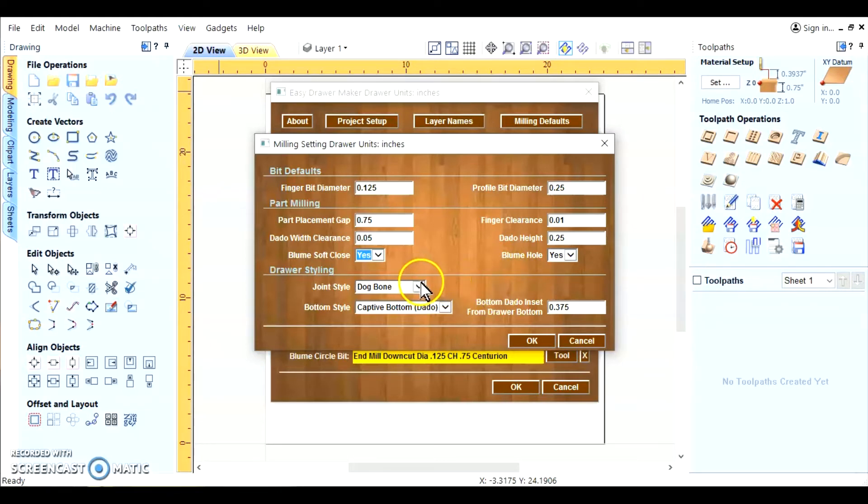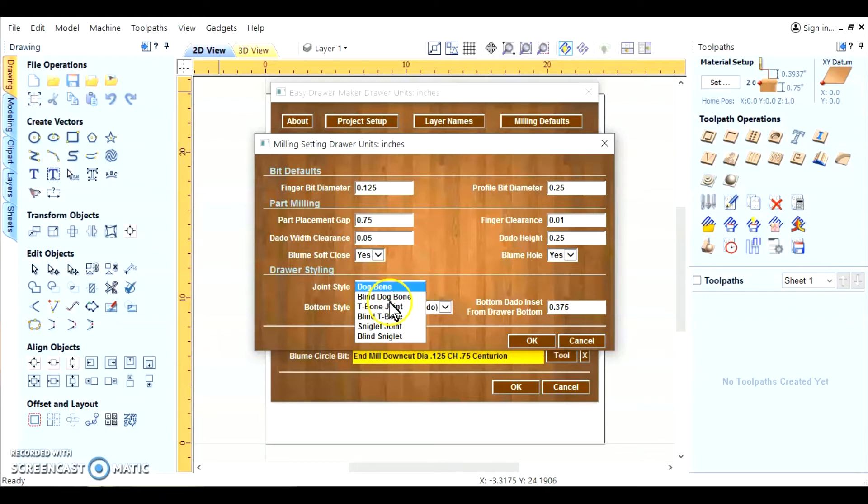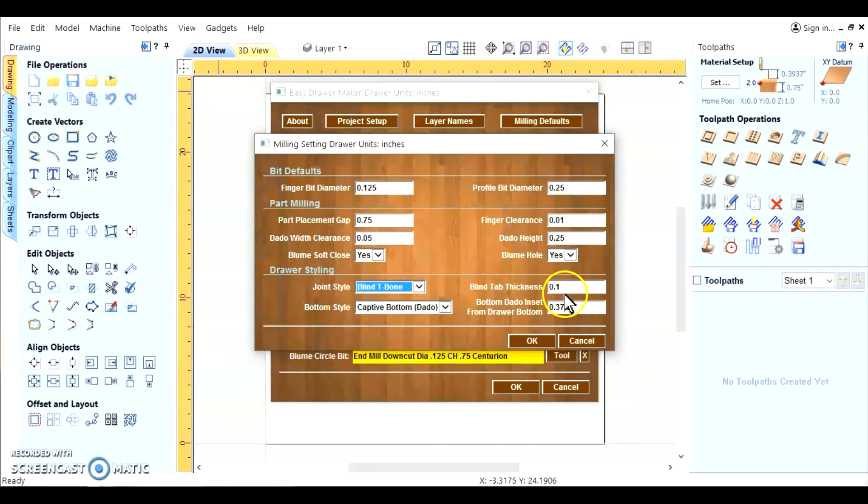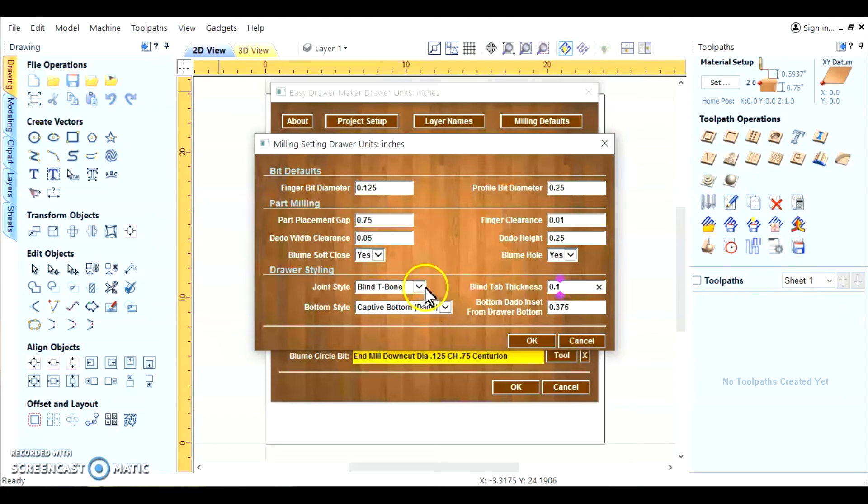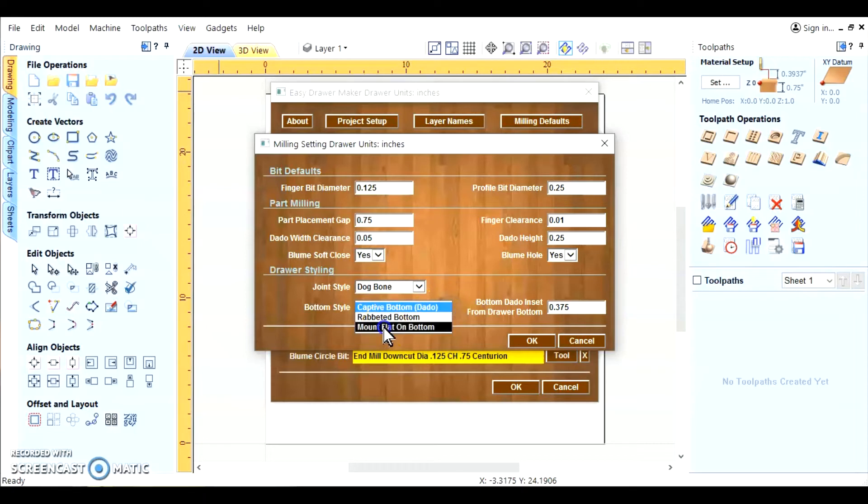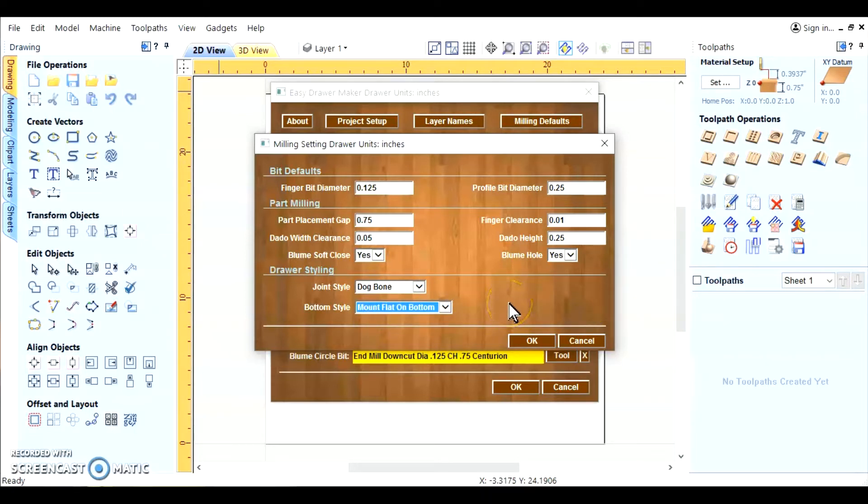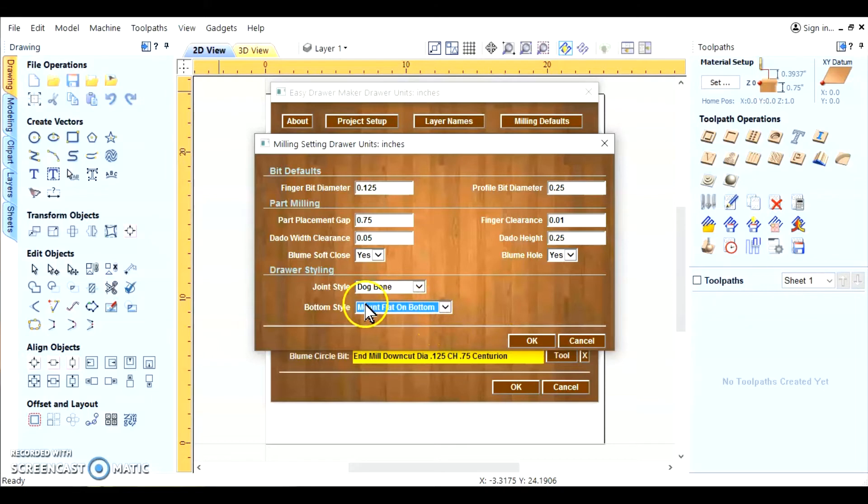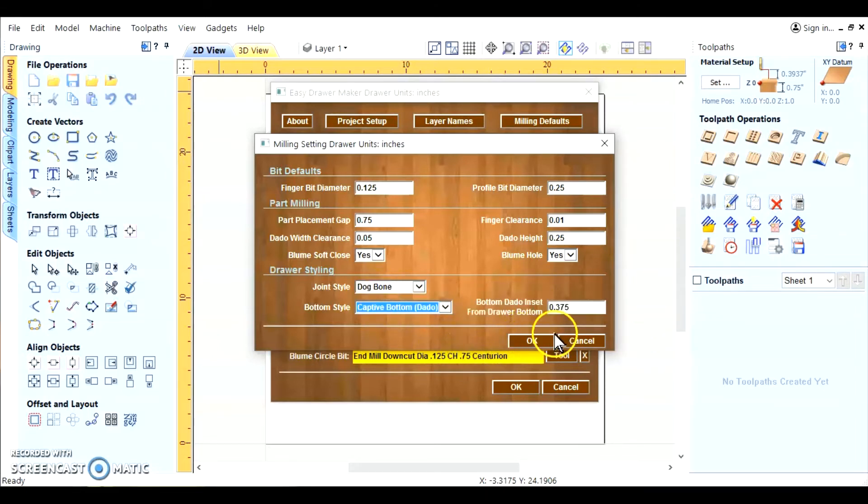Here we have our different joint styles. And with each joint style, you'll have information over here on the right. Like for the blind t-bone, you need a little thickness for that material that covers the fingers. That's your blind. So we're not going to be using that. We're going to be using the dog bone. But each one of these settings, the changes on the right, whether they're needed or not, they come up or disappear. For the flat bottom, you don't need any of these measurements.